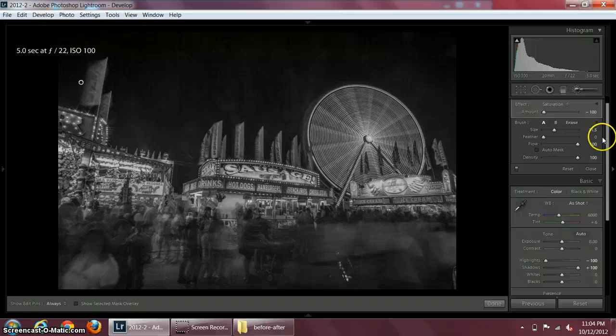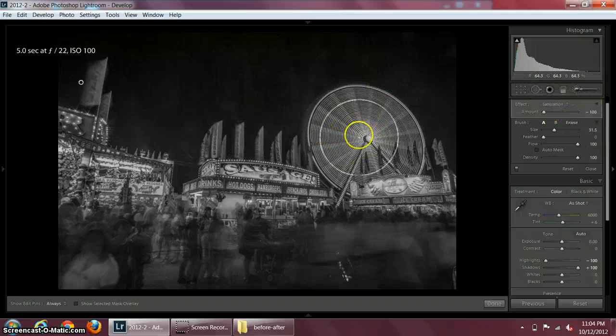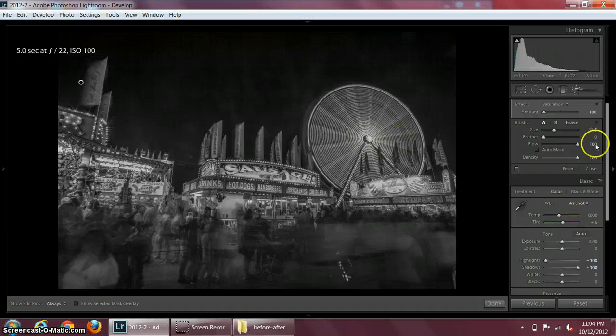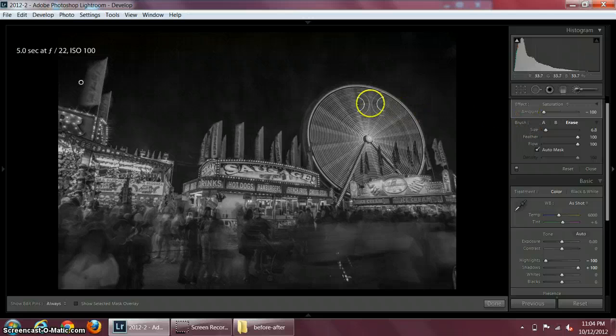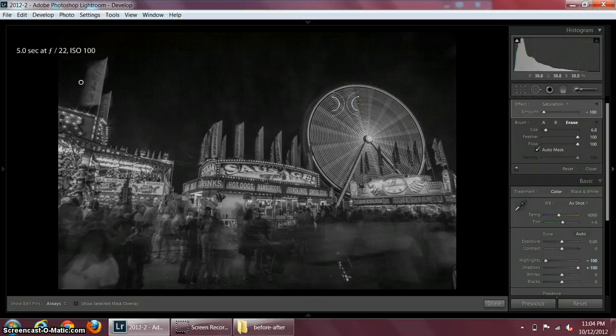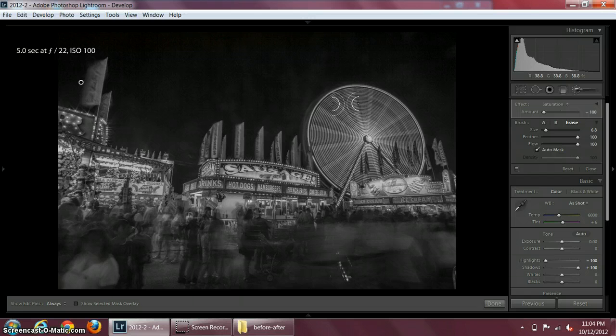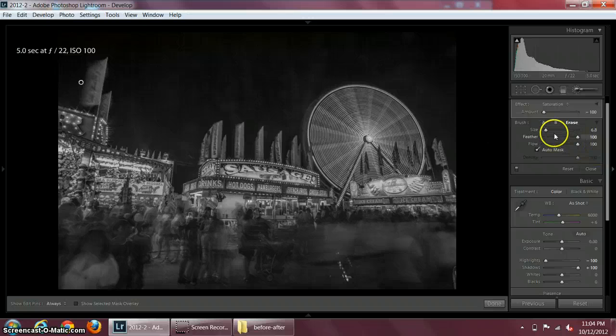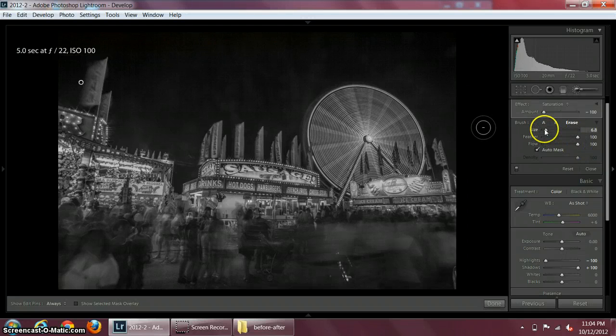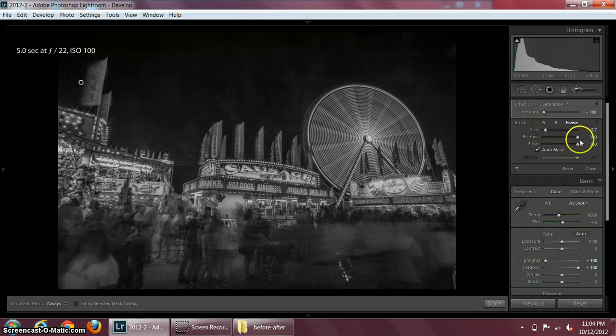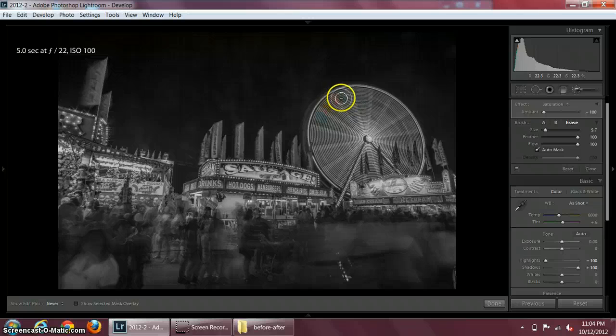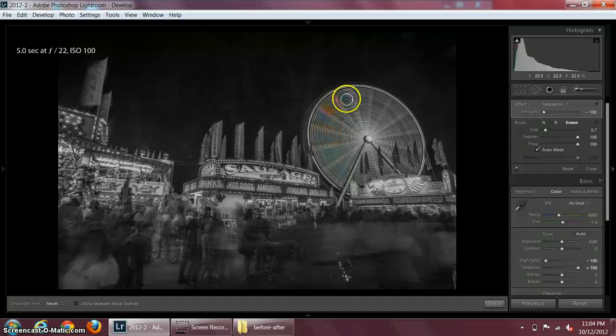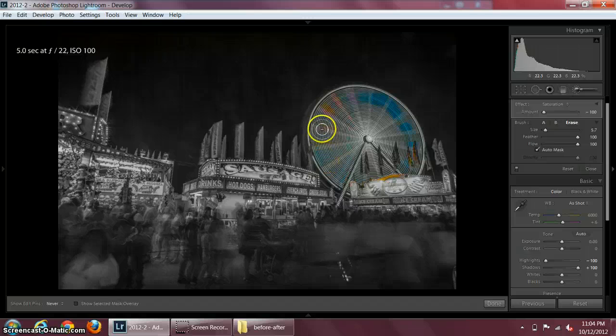Now we want to paint this thing blue, so actually we don't paint it, we just erase whatever we painted. Whatever the part that we want in color, we can erase that specific area out of the entire painted picture. I'm going to reduce the size, feather is 100, flow is 100, auto mask, density is 100. See the color.